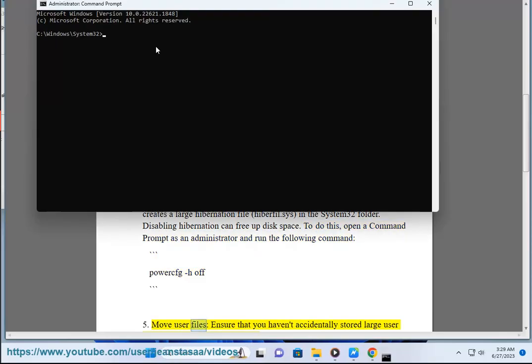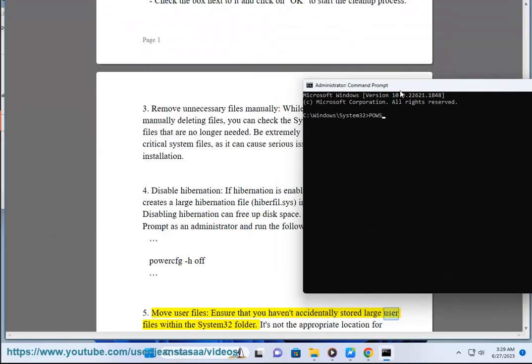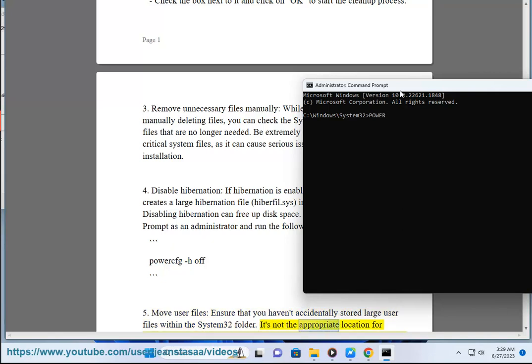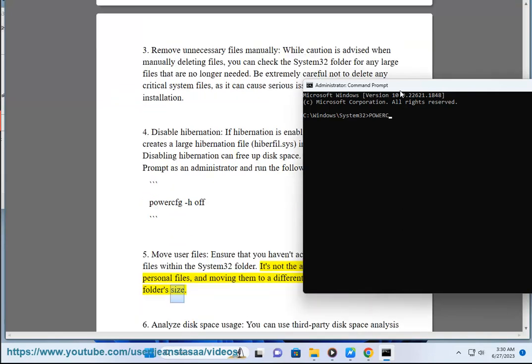5. Move user files. Ensure that you haven't accidentally stored large user files within the System32 folder. It's not the appropriate location for personal files, and moving them to a different location can help reduce the folder's size.